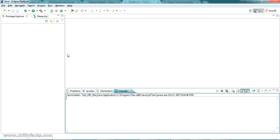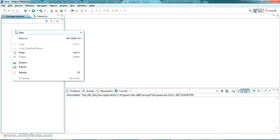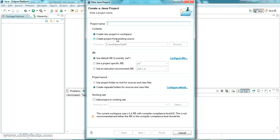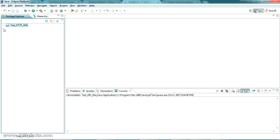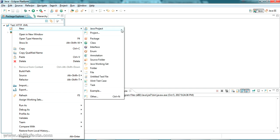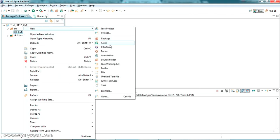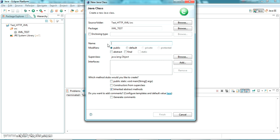Let's go to Eclipse. If you don't have Eclipse, there is a download link in the description. Go to New Java Project — I am creating a new Java project with the name TestHTTPXML. Inside the src folder, I am going to create a new package called XMLTest.